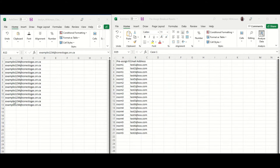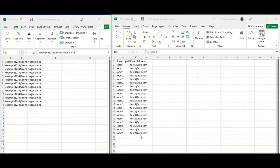Next, open up your Classlist Excel file or your group sign-up sheet alongside the pre-assigned breakout rooms file.